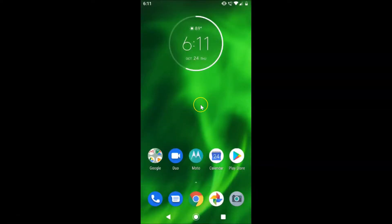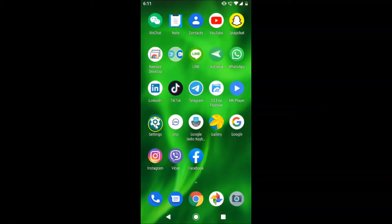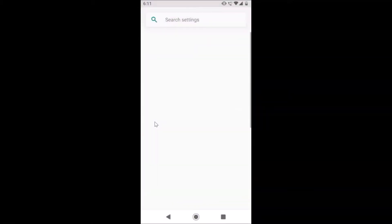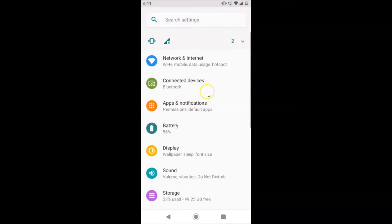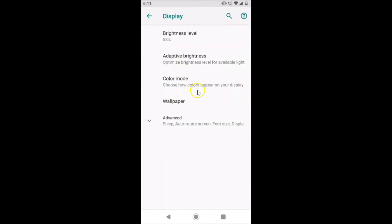So let's change the font size. In order to change the font size, you have to open the Settings app first. After finding your Settings app, just tap on it to open it. You can see it's opened. After that, you have to tap on Display. You can see it's opened.